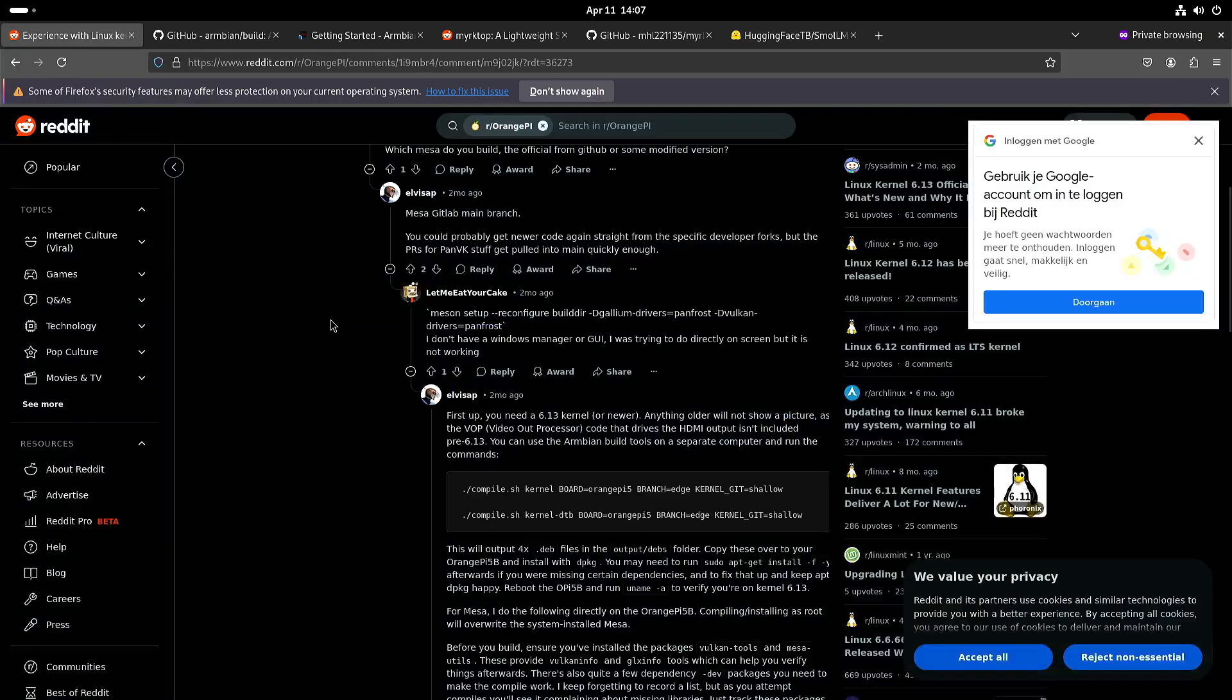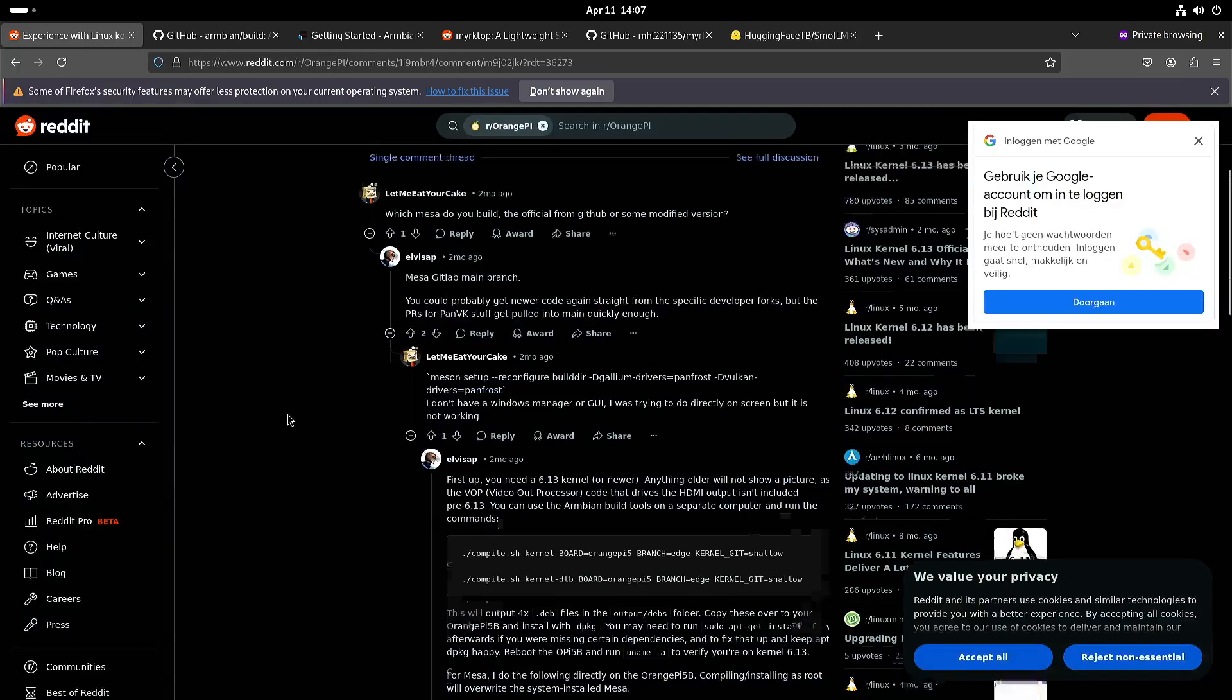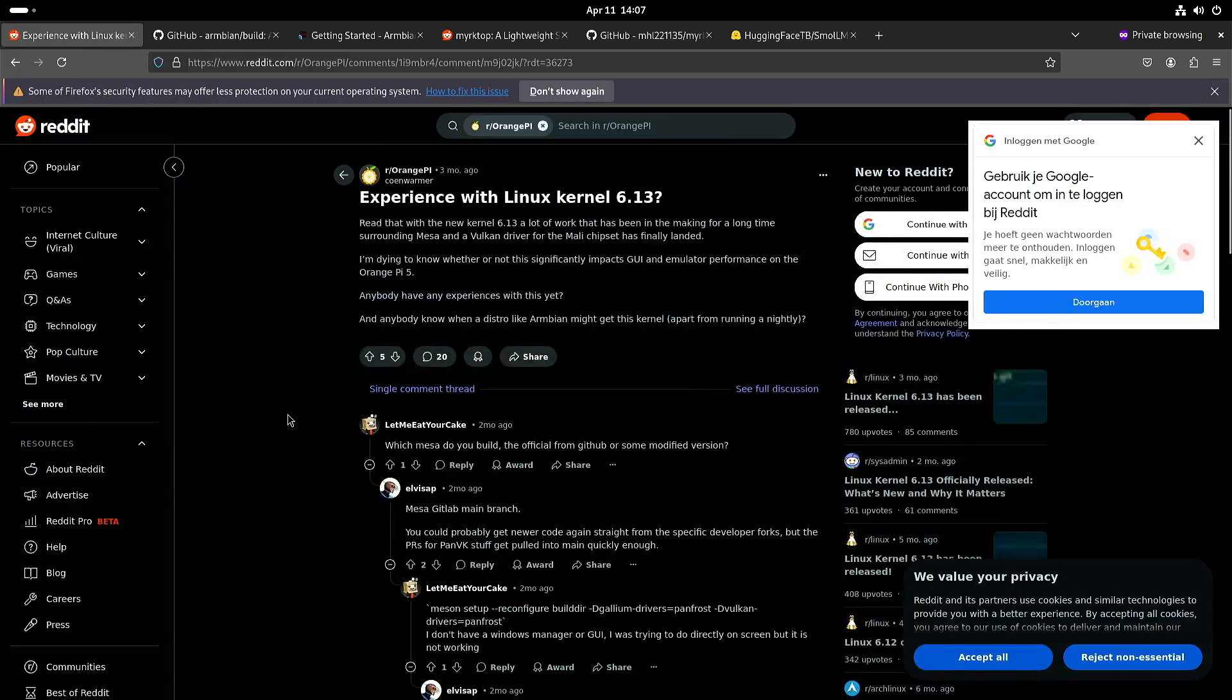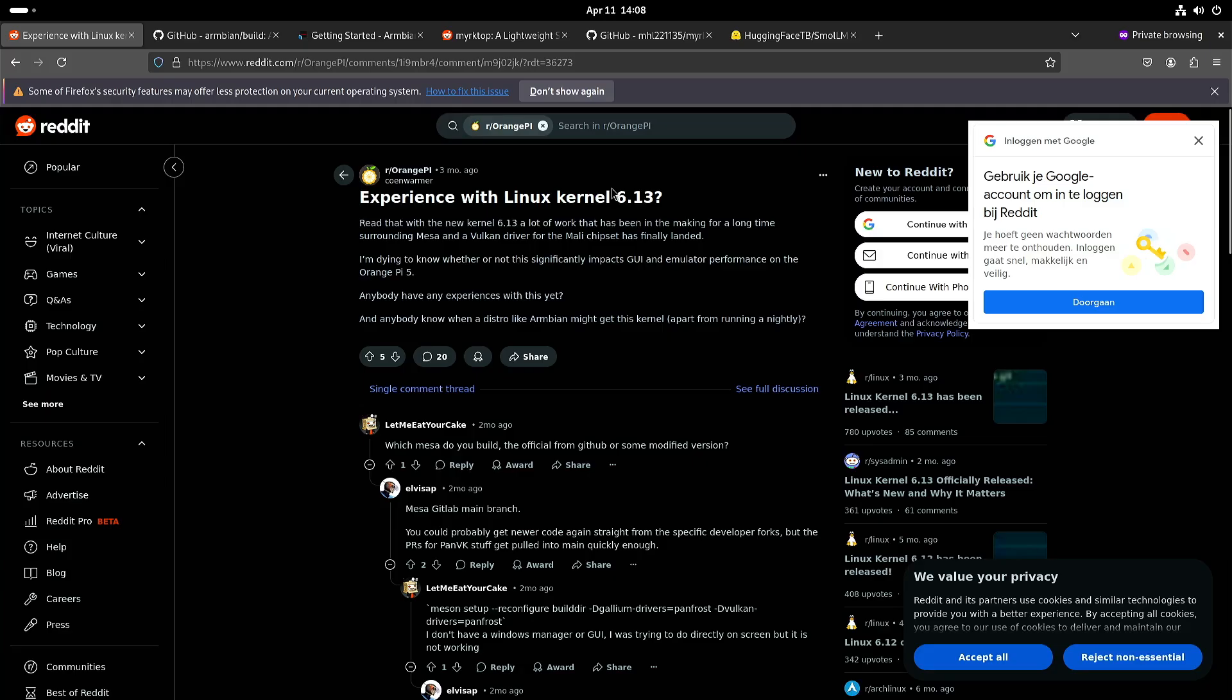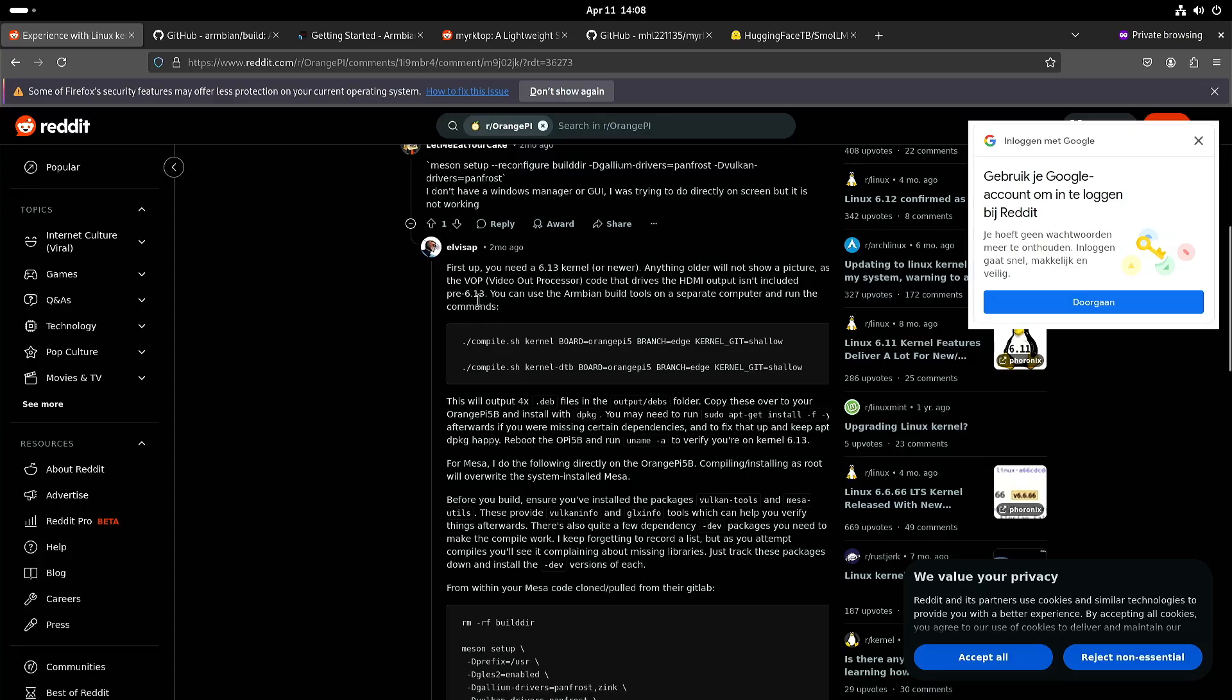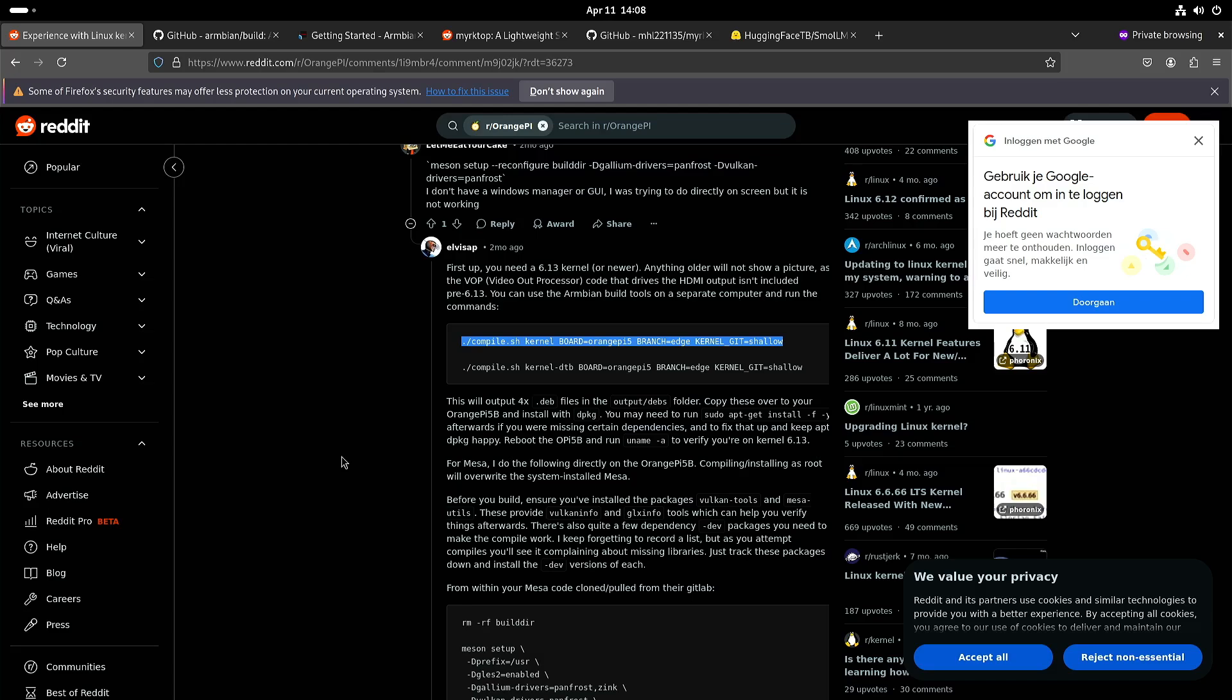Now I found this thread on Reddit, and at that time the edge branch had kernel 6.13. Here he explains how you can build a new kernel for Armbion and you have to make use of the edge branch.